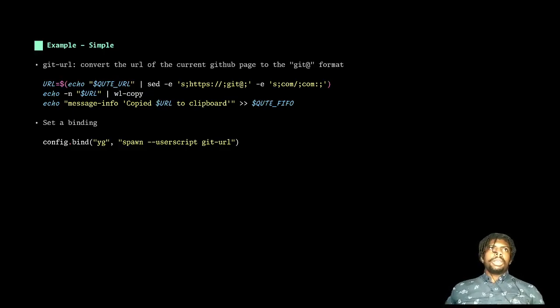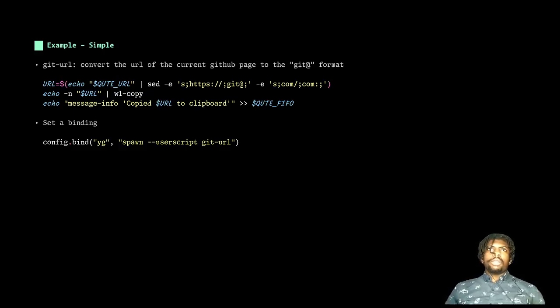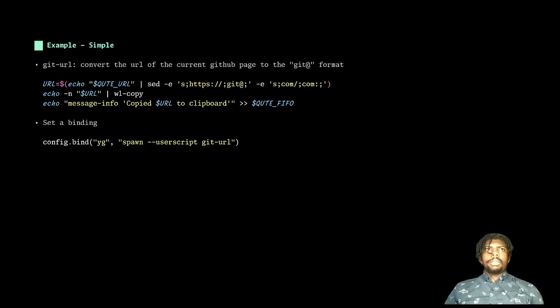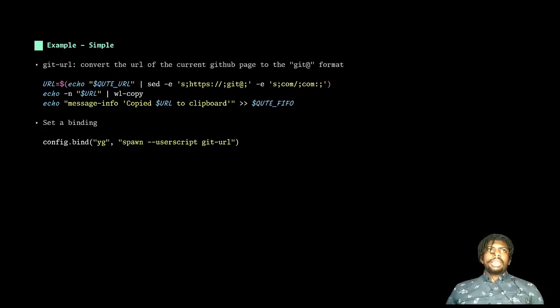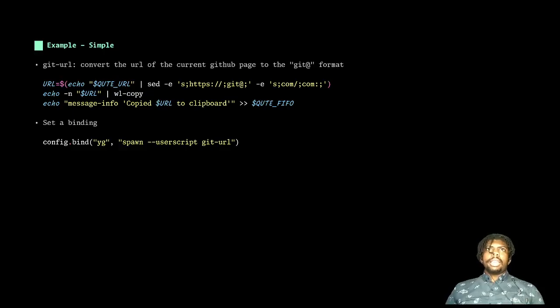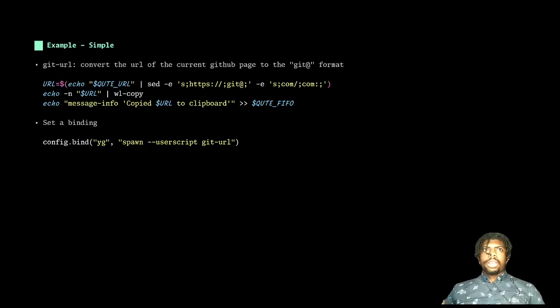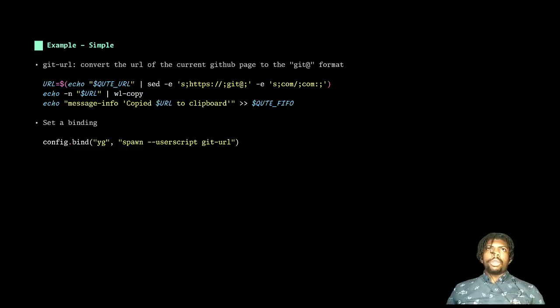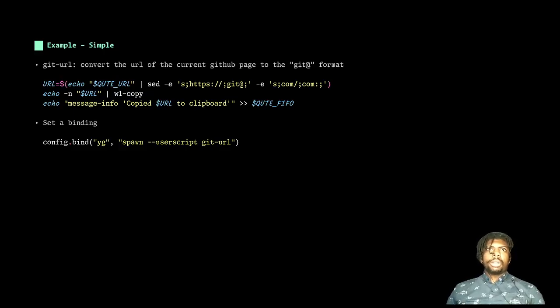So I wrote this user script and this is in shell where I take the Qt URL, which is the URL of the current page that I'm on as an environment variable from Qutebrowser to the script. I run a few set commands to convert it from the HTTP version to the git version. And then I echo that into my clipboard. And then I send a message to Qutebrowser effectively saying that the process has been done. Once I have that, I set it to a binding. I have YG here for yank a git. And by just hitting YG on any git repo, I now have the URL already copied to my clipboard and I can just paste it right into my terminal so that I can clone it.